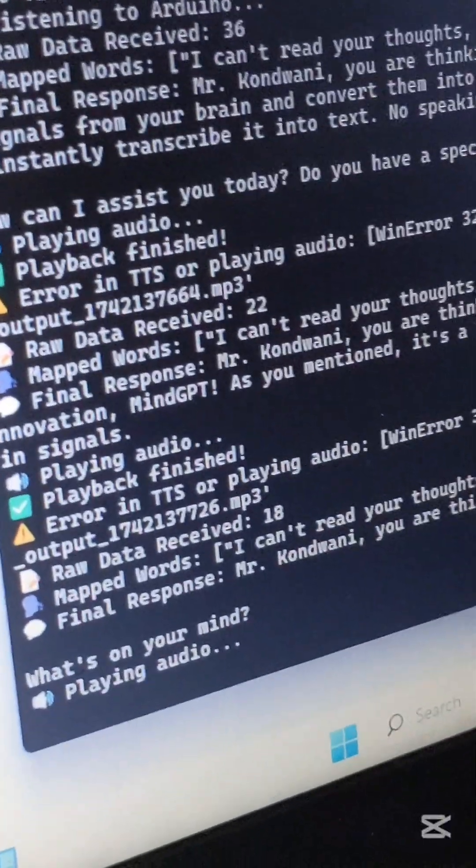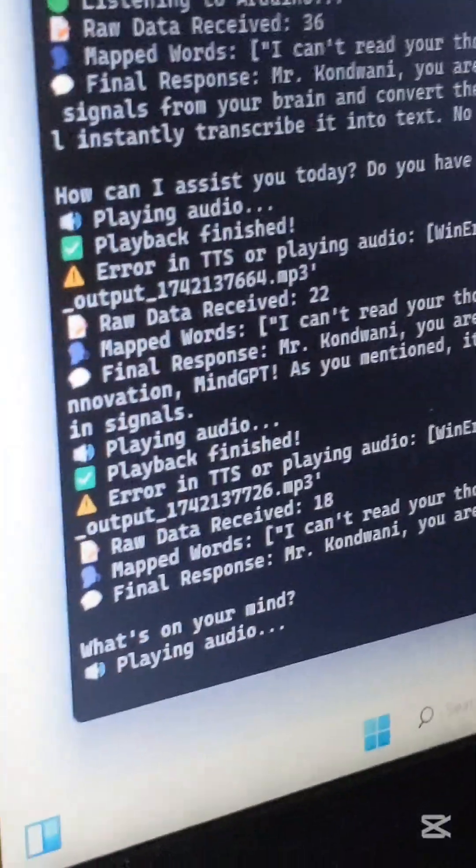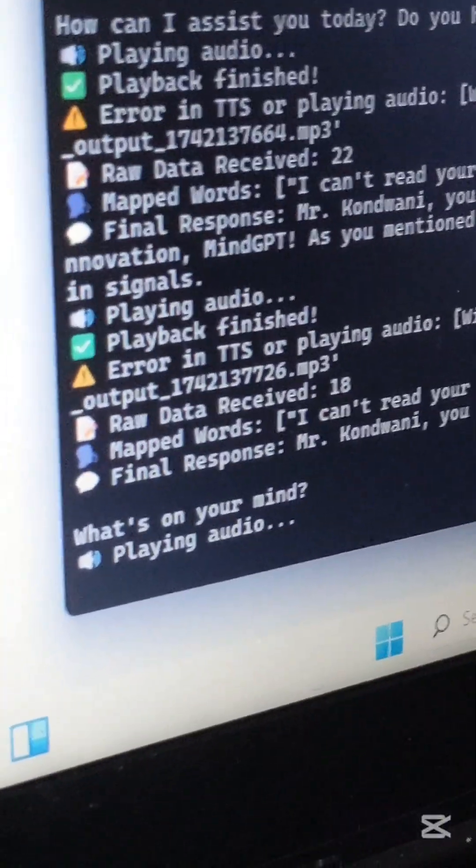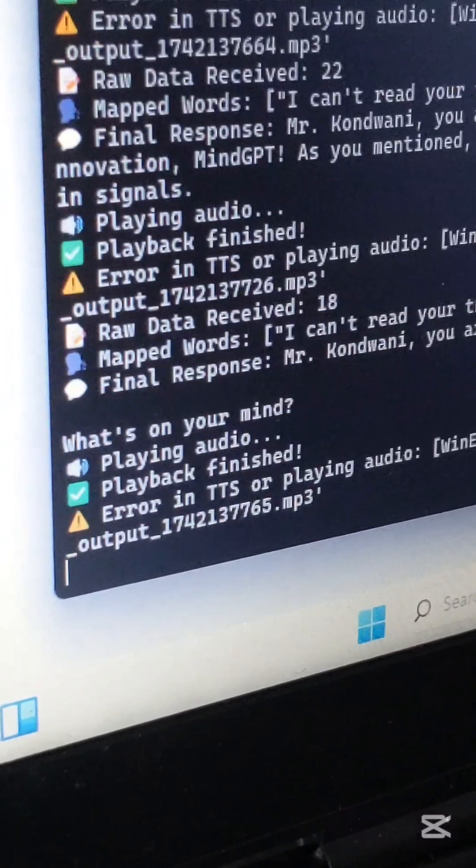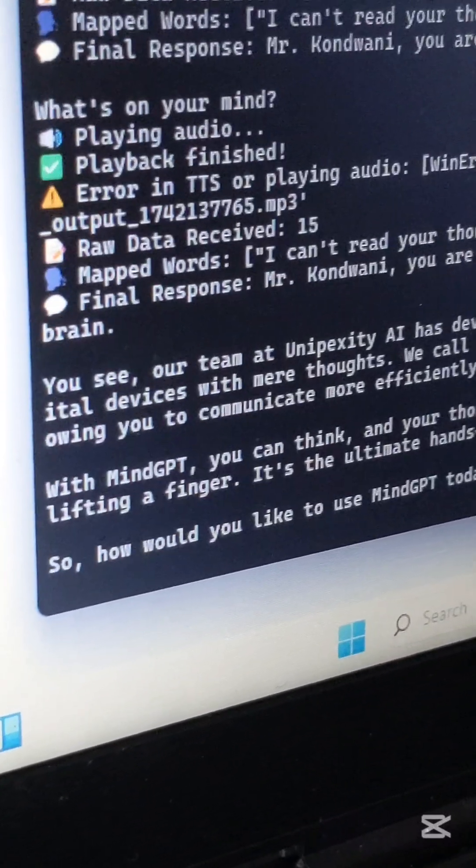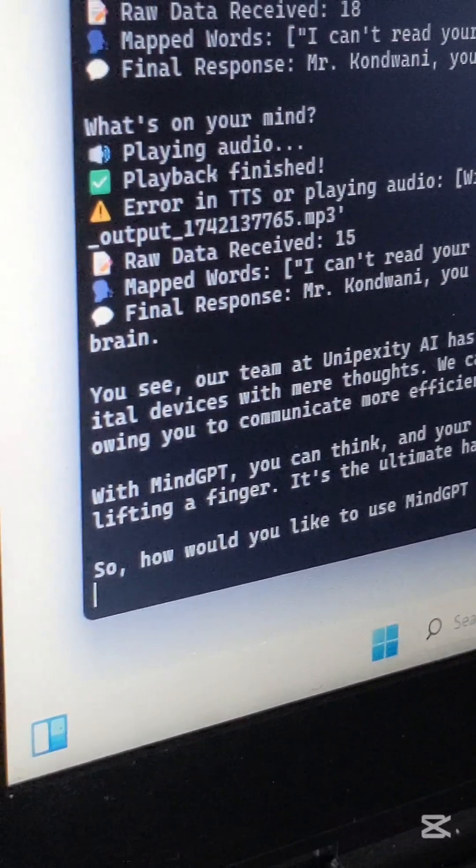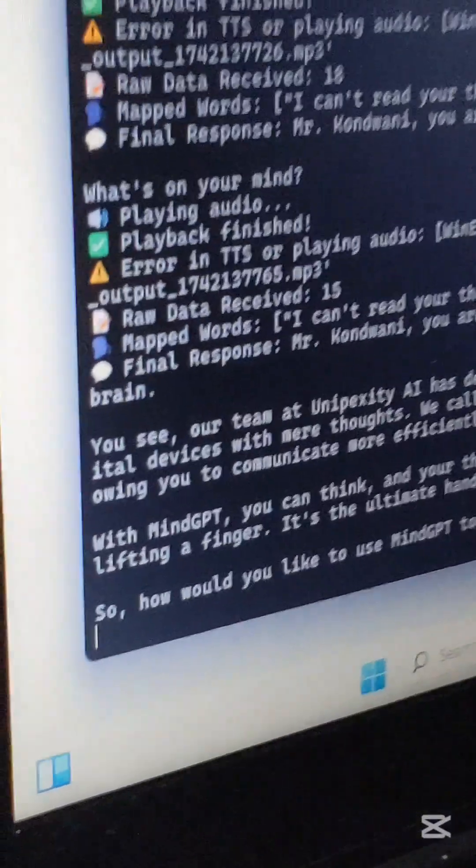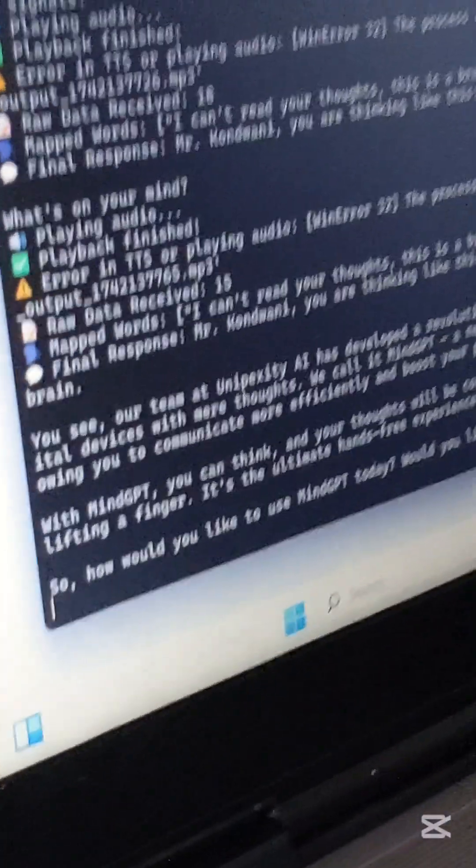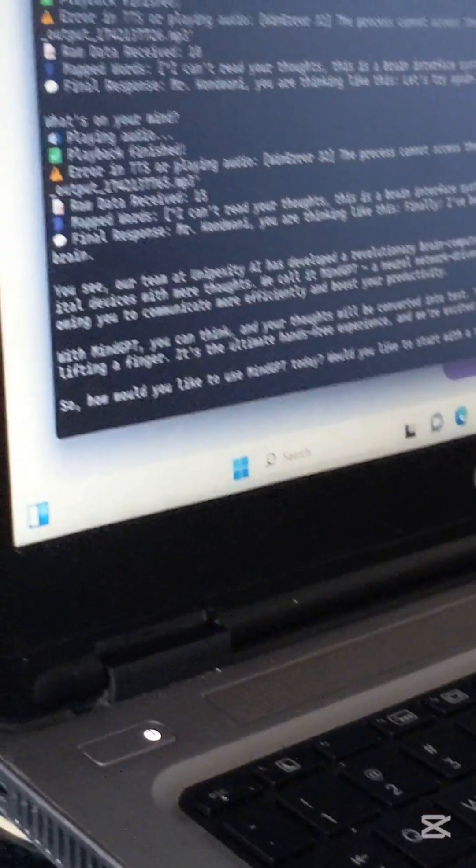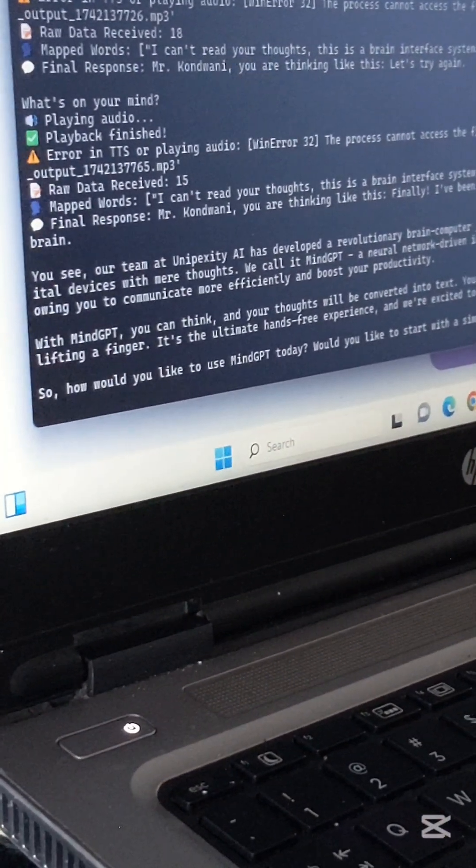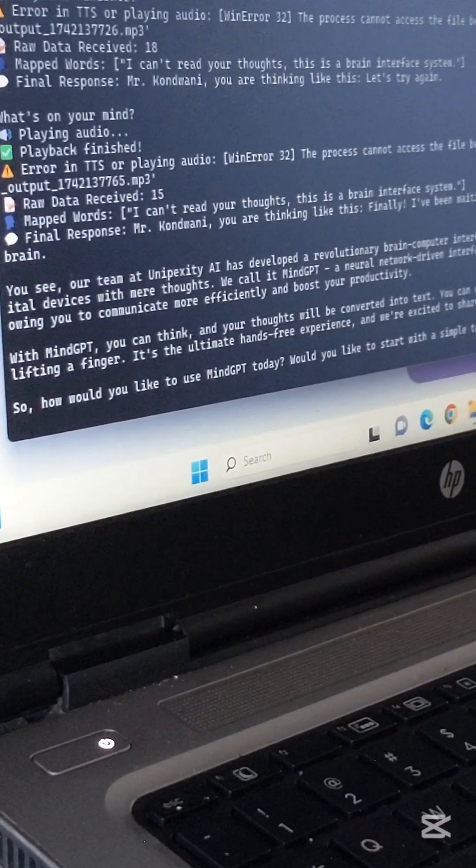So let's try this again. Mr. Konwani, you are thinking like this. Let's try again. What's on your mind? Well, let's try again. Three, three, three. Two, two. Three, two. Two. Three. Three, two.